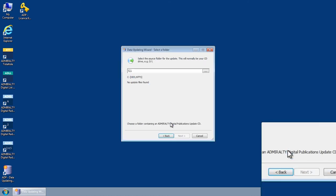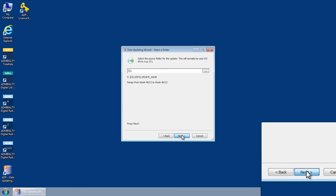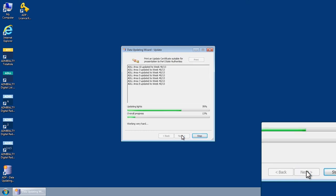Once you have selected the CD drive, click Next to run the ADP Update.